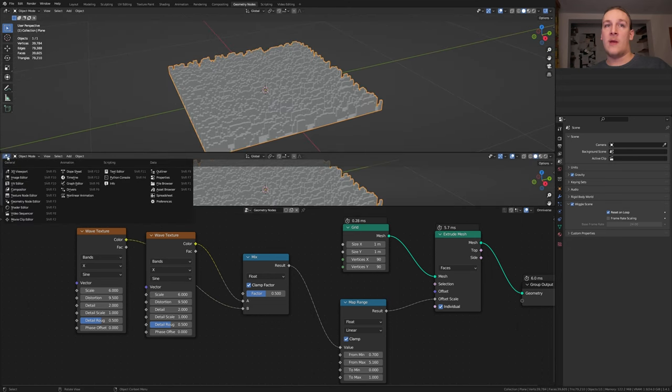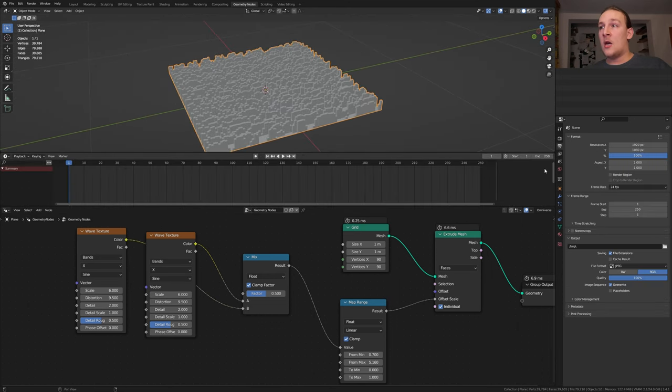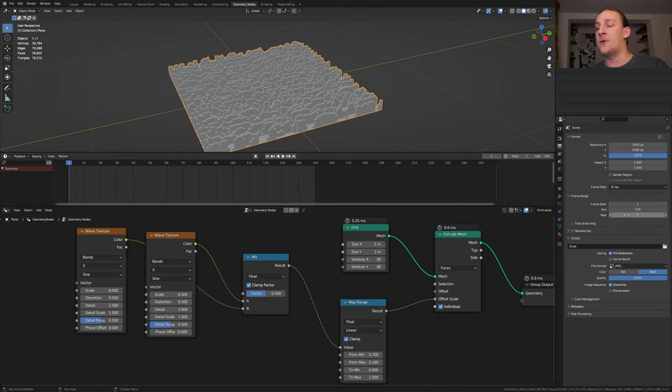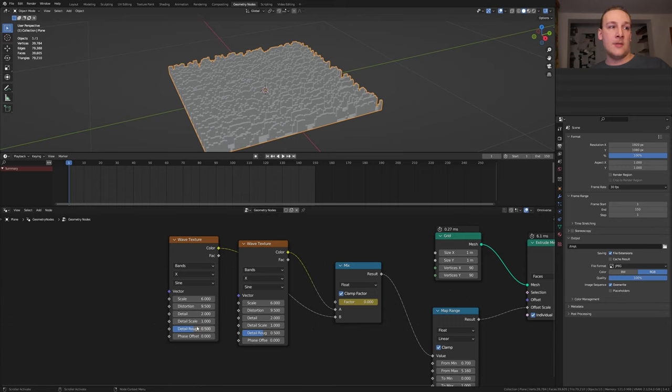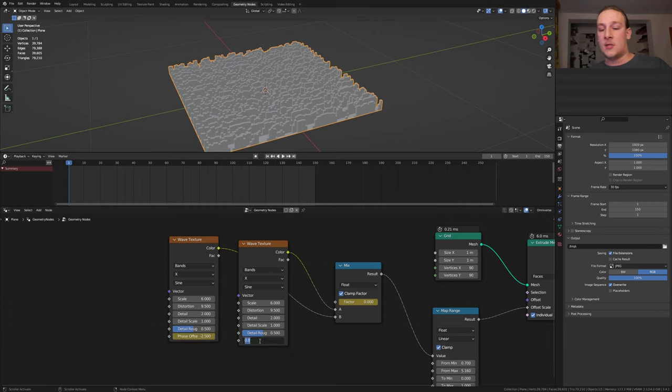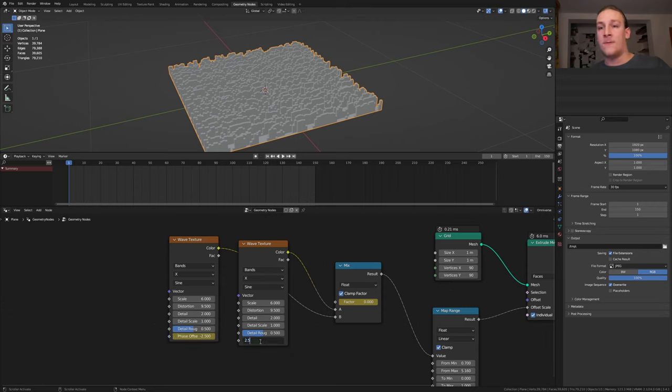Now let's open the timeline here. I'm going to set the end frame to 150 and the frame rate to 30. Set this factor to 0 and keyframe it and now set the phase offset here to minus 2.5, keyframe it and here set it to 2.5 and keyframe it.